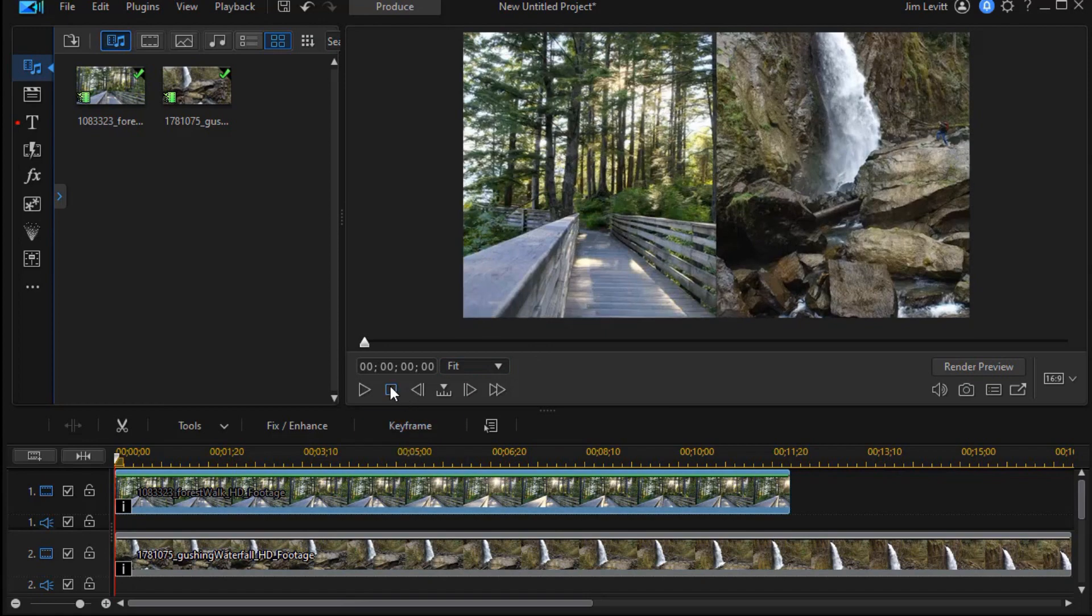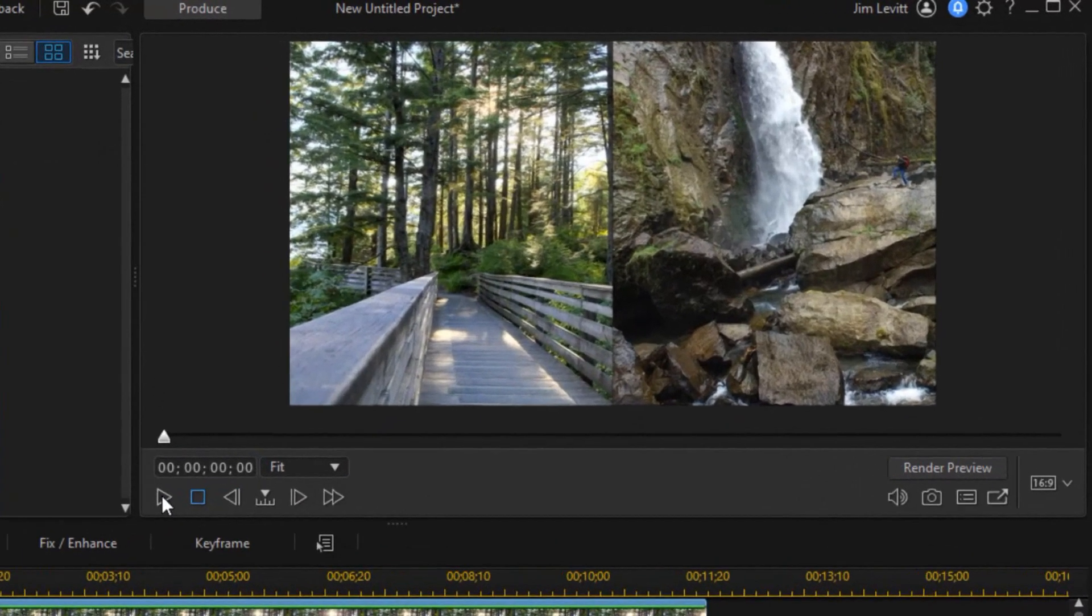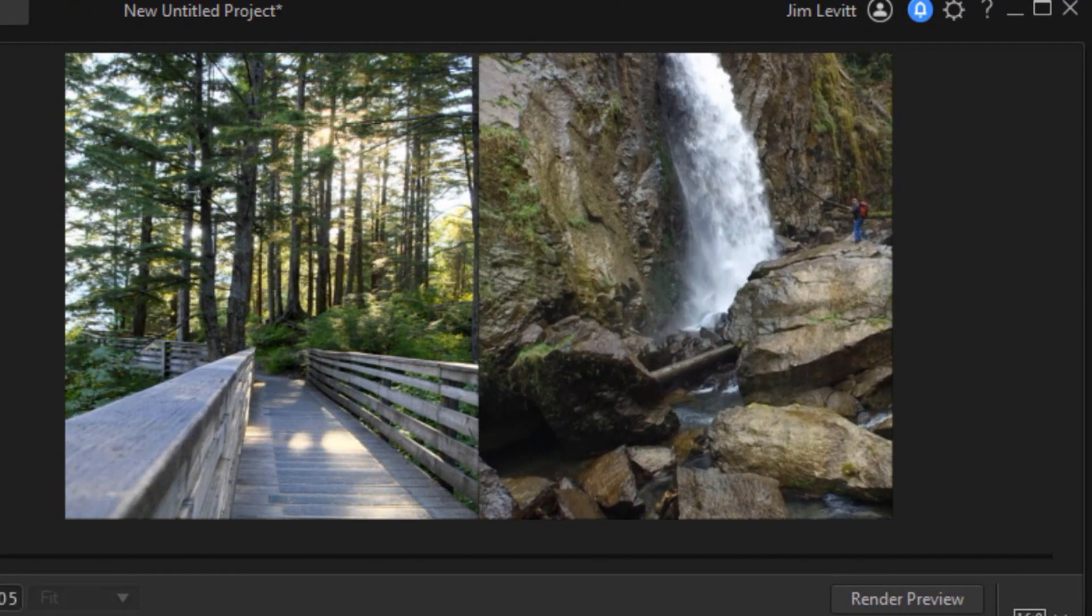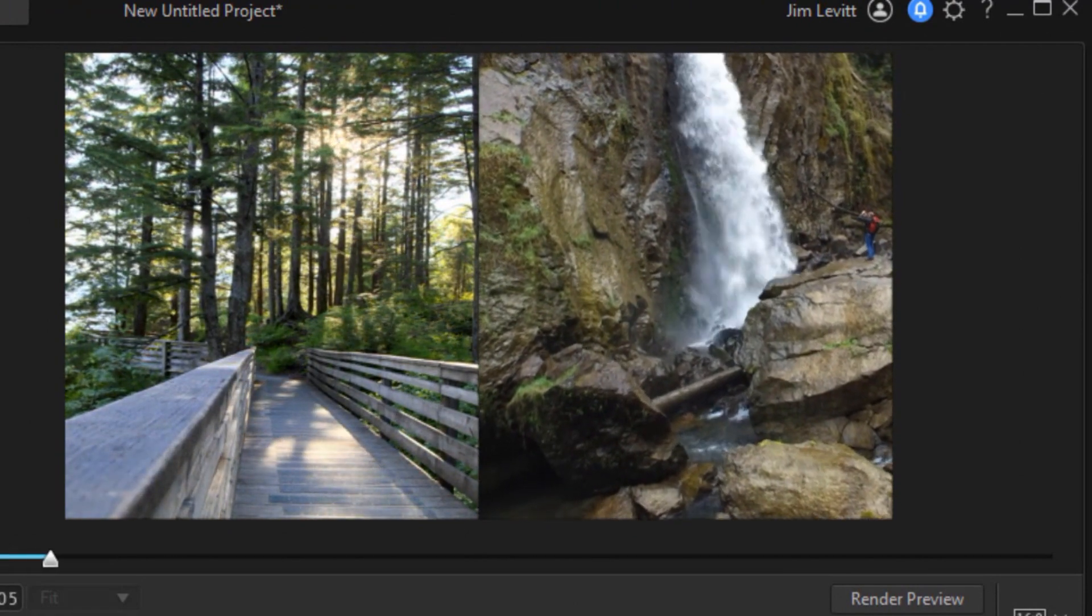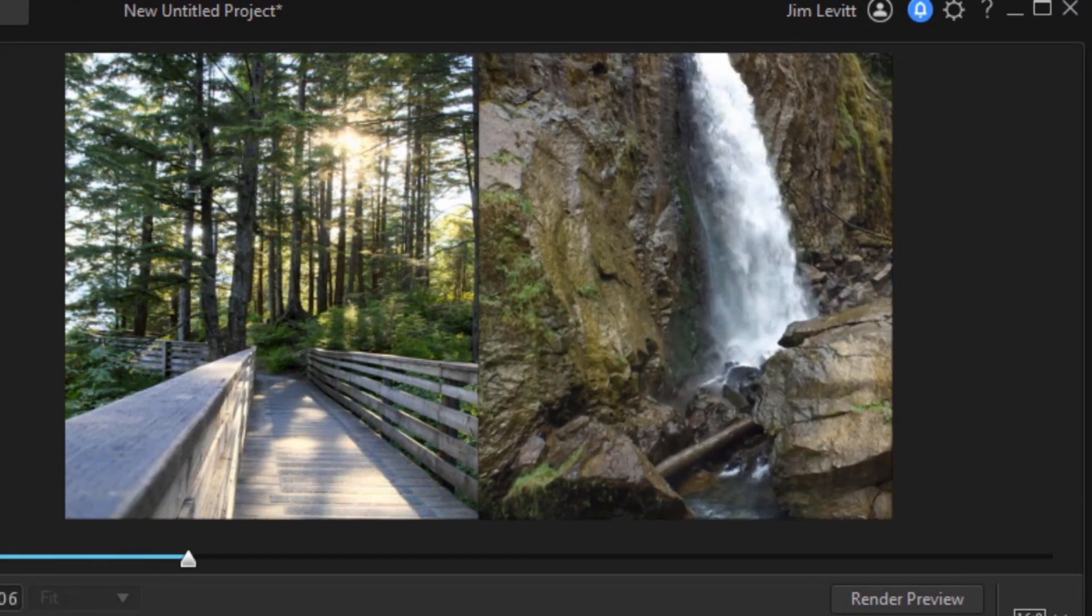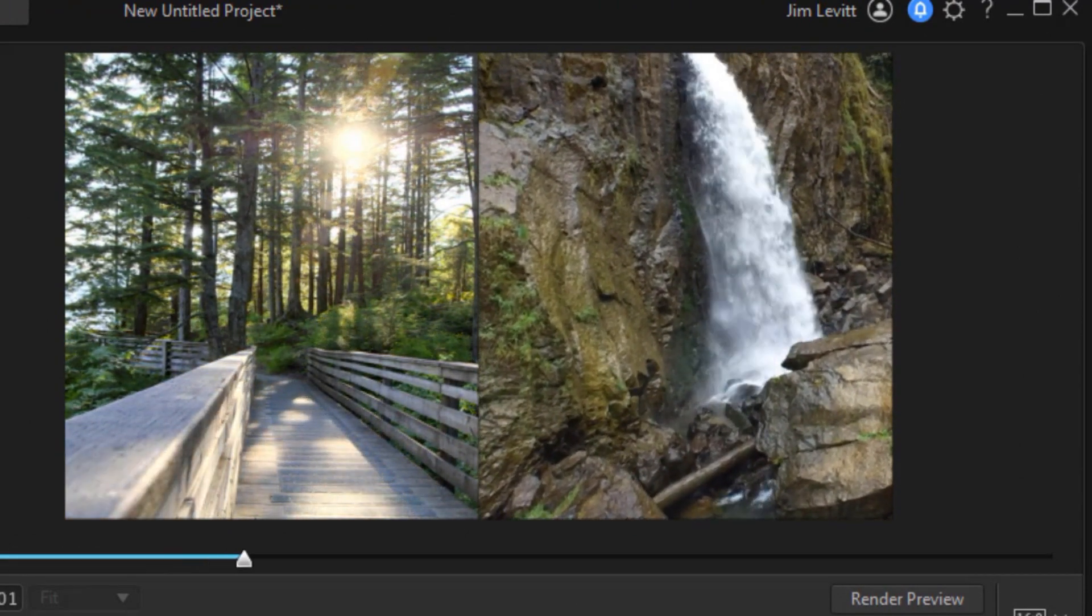And so if we want to play this, we'll see that both videos are playing at the same time, each occupying half of the screen.